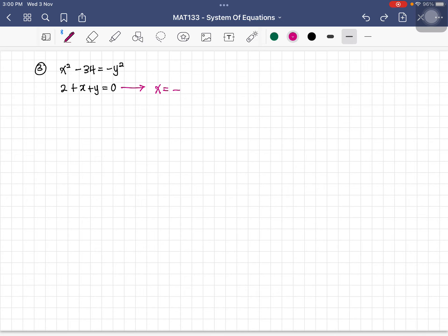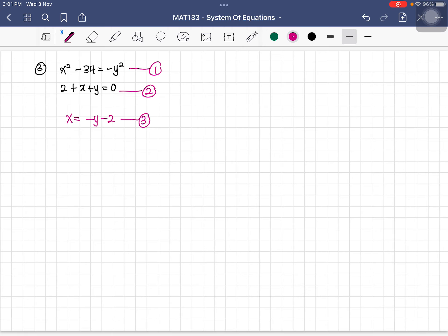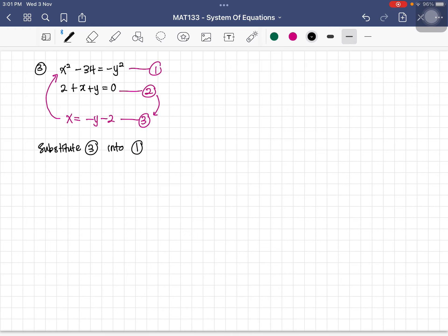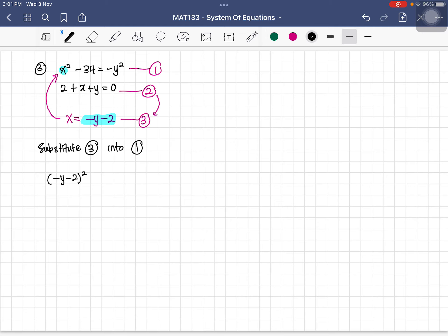Since equation three comes from equation two, we substitute it into equation one. Replacing x with (negative y minus 2) in the first equation gives: (negative y minus 2) squared minus 34 equals negative y squared.